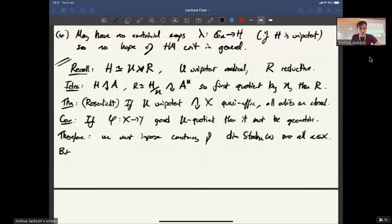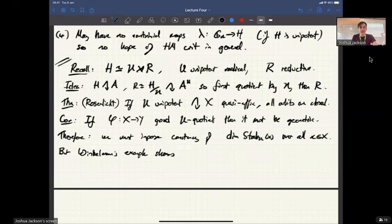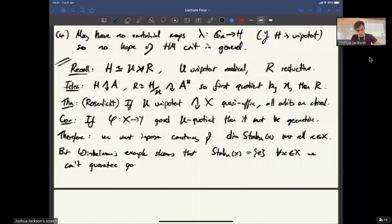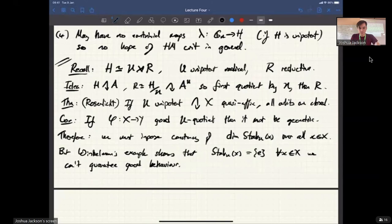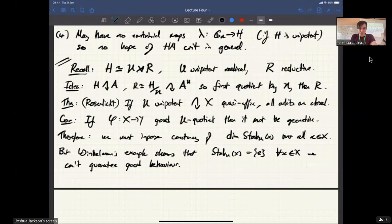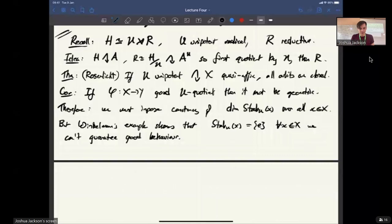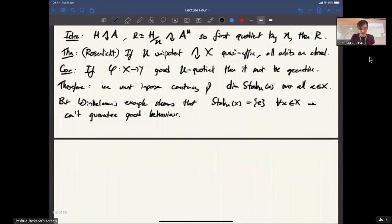I showed you an example in the first lecture which shows that even if all the stabilizers are trivial, that's still not enough to guarantee good behavior. So even if the stabilizer in U is always trivial for all x in X, we can't guarantee good behavior. Making assumptions on the stabilizers is not going to be enough — we need another thing. And this thing is really the hero of this whole story. This is the one concept which I would say is the crucial concept that makes non-reductive GIT work.